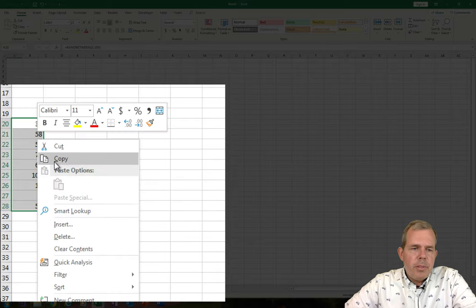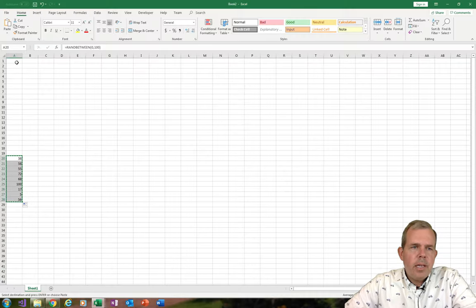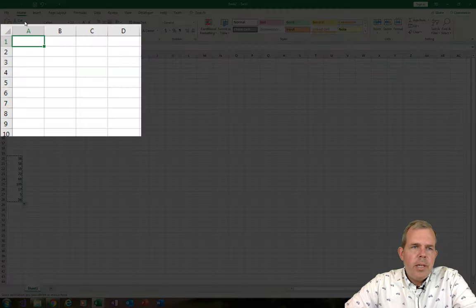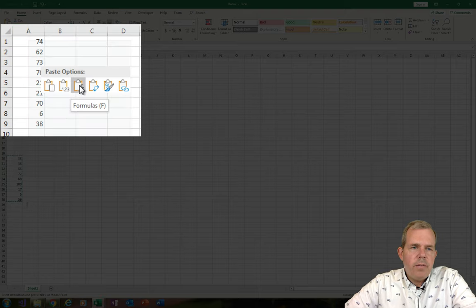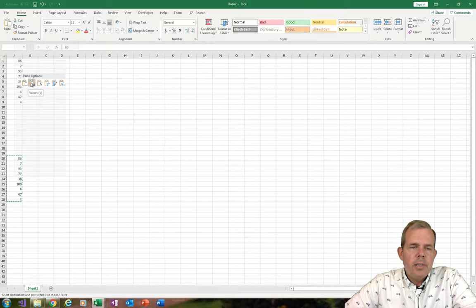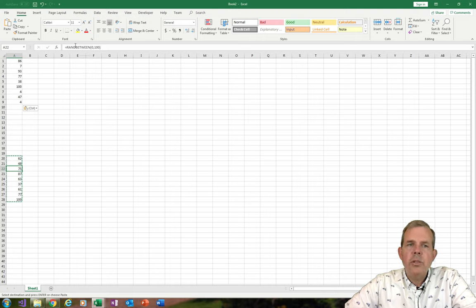Now I want to copy those numbers, so right-click and copy, and come up to the top. I'm going to right-click and choose Paste Values. That will show us that in this row we have an 86. However, down here, if I click on any of these cells, it still shows the formula. So these are static numbers now.